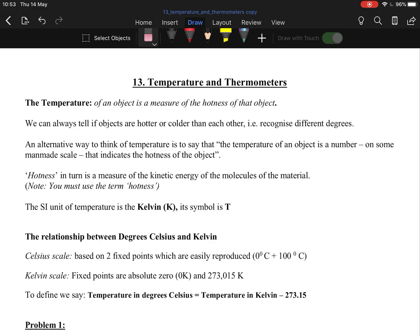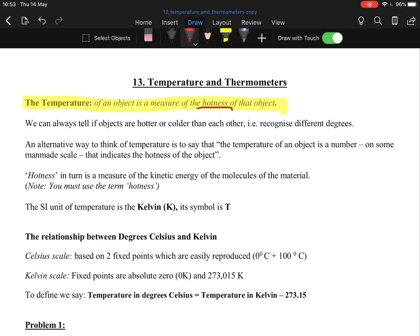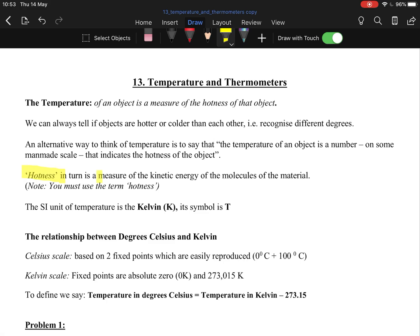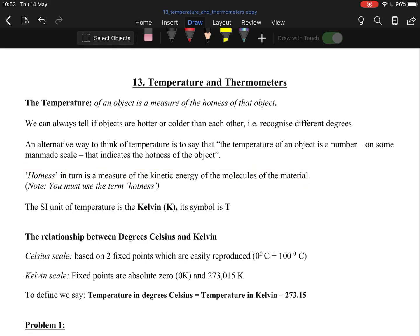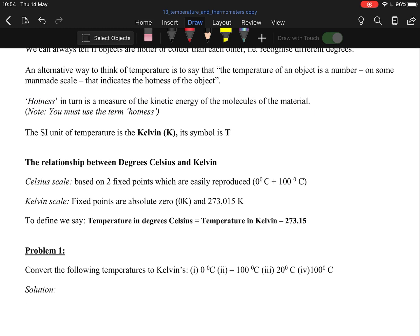The definition of temperature is the same as junior cert. The temperature of an object is the measure of the hotness of that object. It's not a measure of the heat, it's the hotness. We can always tell if objects are hot or cold because we feel it, but we use the word hotness because we basically mean it's a measure of the kinetic energy of the molecules. If they have a lot of kinetic energy, they're moving a lot and it appears very hot. If they have no kinetic energy, the molecules are barely moving and it appears cold because energy appears as heat.